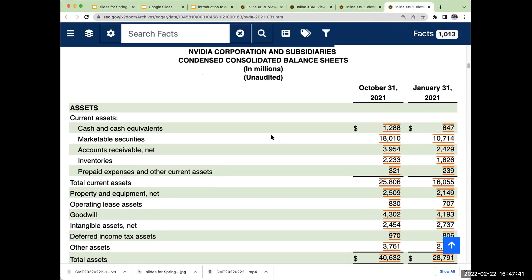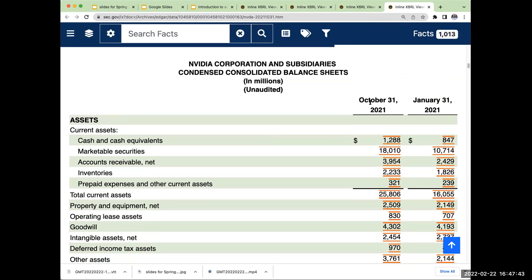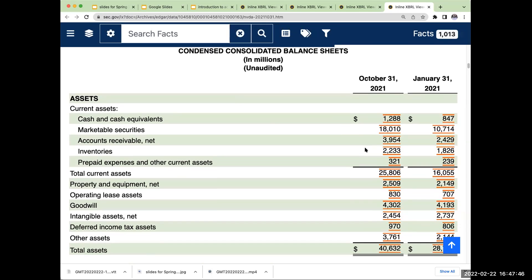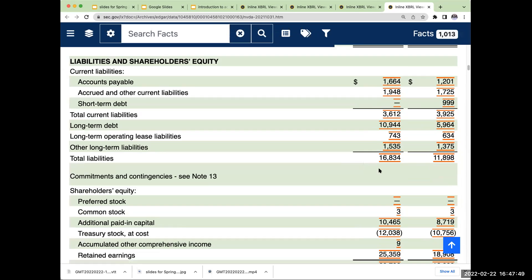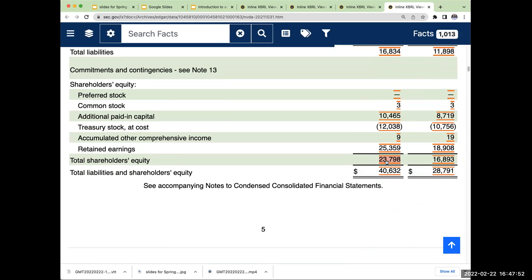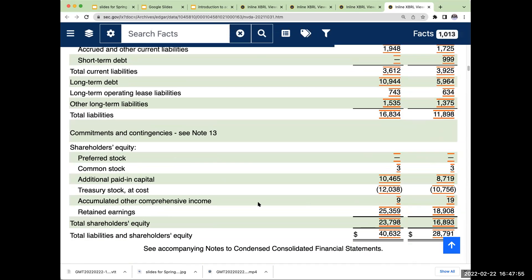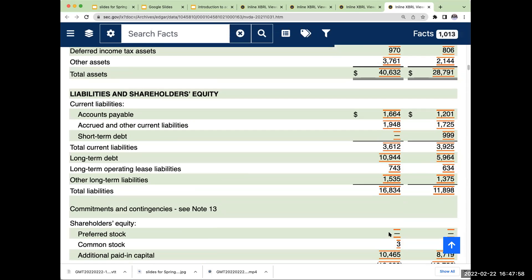Then we'll go back to Meta. Right over here for NVIDIA, as of October 31st, 2021, total assets are $40 billion. Liabilities are $16 billion. Shareholders' equity is $23 billion. Total liabilities and shareholders' equity are $40.632 billion — that equals our total assets.